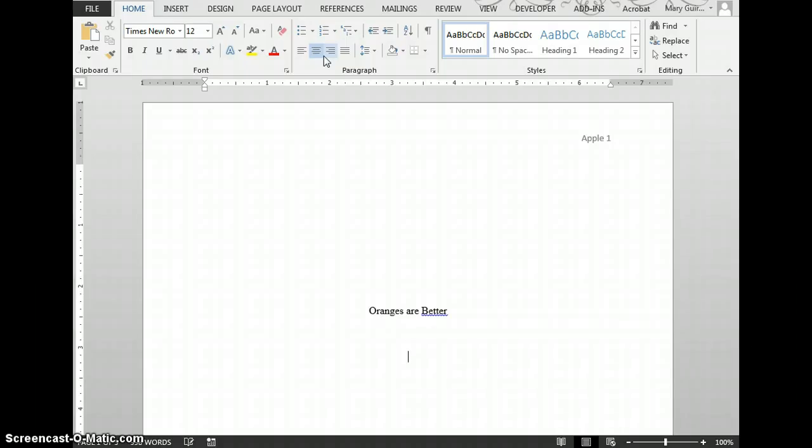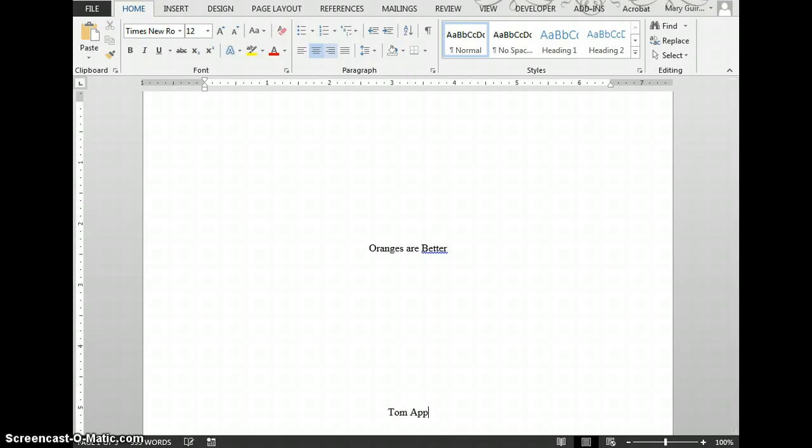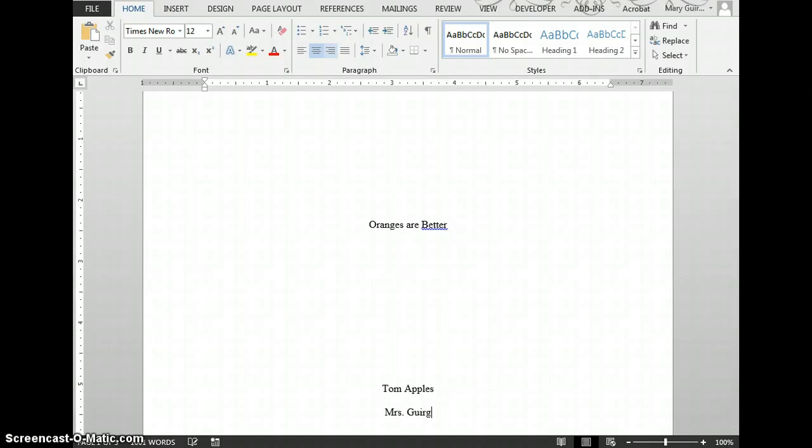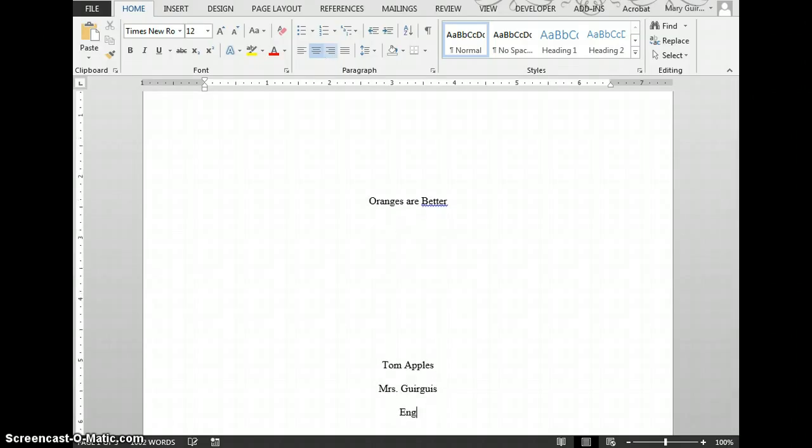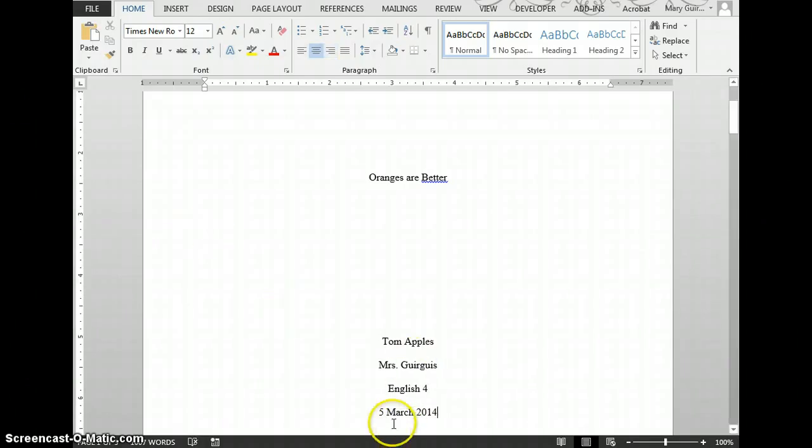Then click Enter another 5 or 6 times and add your name, the class (such as English 4), and the due date. Write the date in day, month, year format.